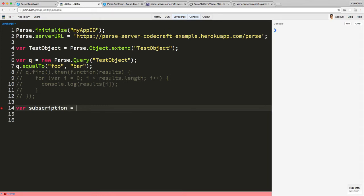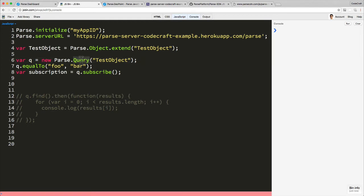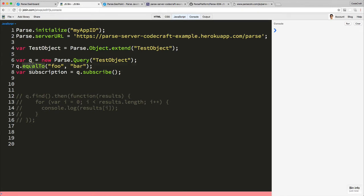This is what we do: any Parse query object has a subscribe function, and you generate the query as you normally would by using the various constraints we've gone through before.